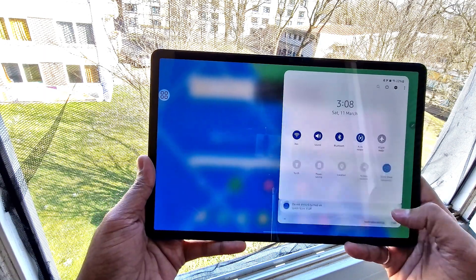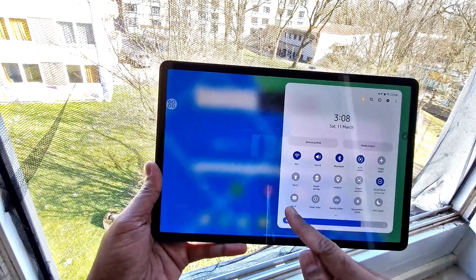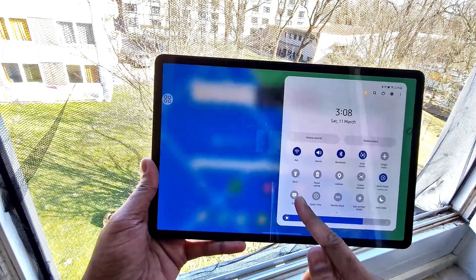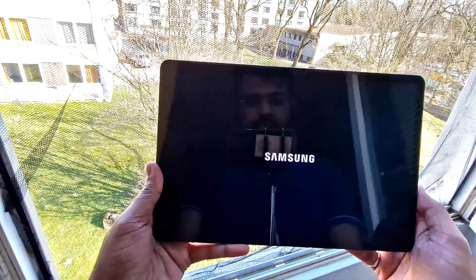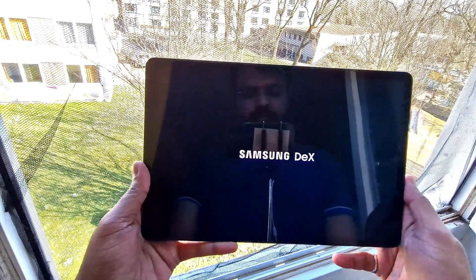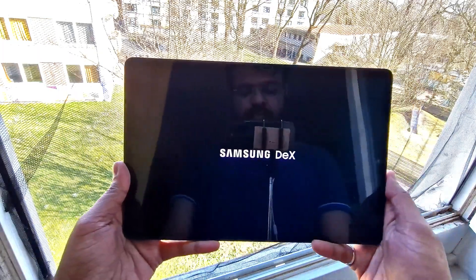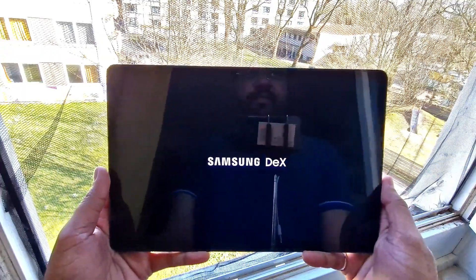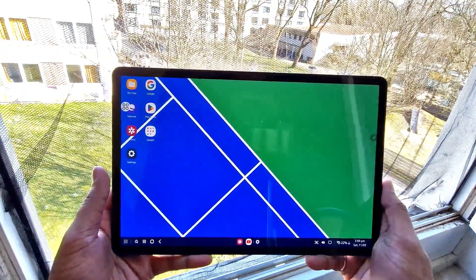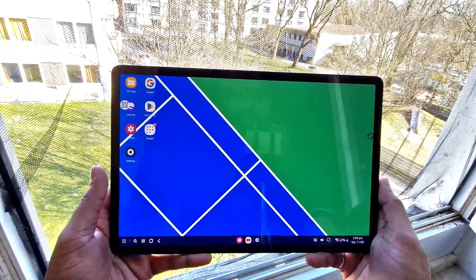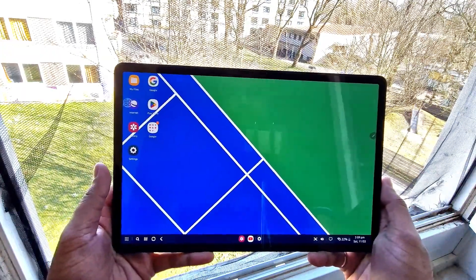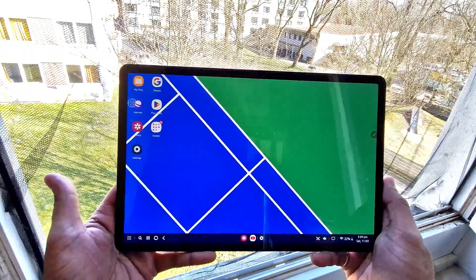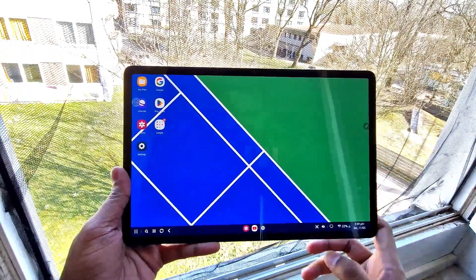Samsung DeX is very powerful and similar in usability to Windows or Mac. You can access Samsung DeX directly from the notification panel or by going into the settings menu.